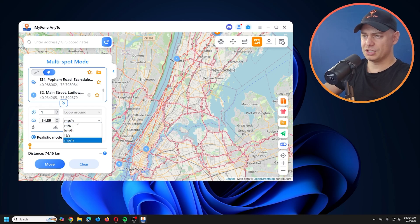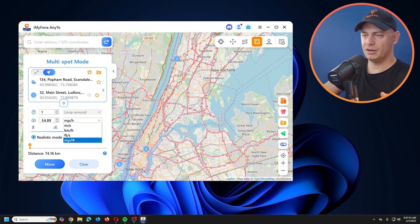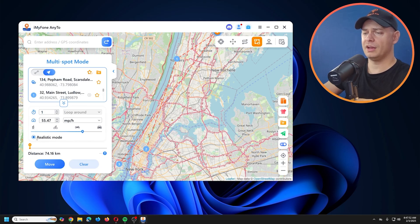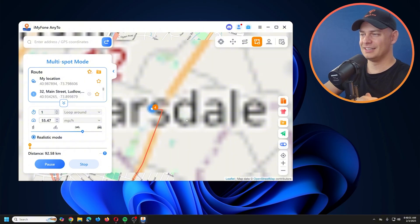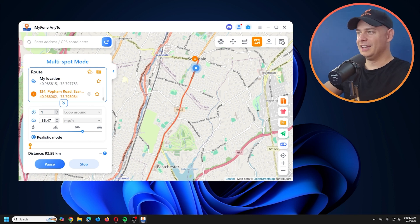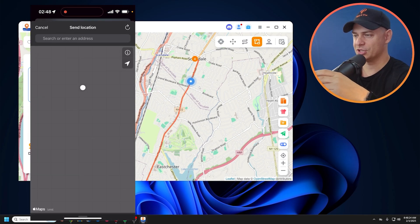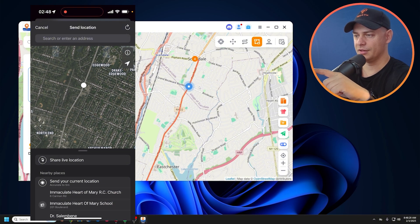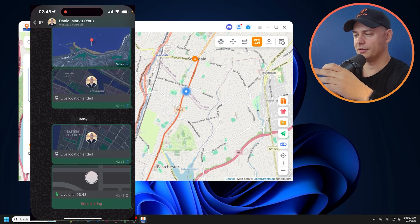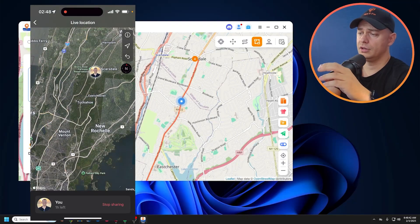Now I'll set the speed — you can choose miles per hour or kilometers per hour, simulating walking, biking, or driving. I'll select miles per hour and enable Realistic Mode, then click Move. It's planning the route and now it starts driving! Let me open WhatsApp and share my live location for one hour — look, I'm moving along the route.